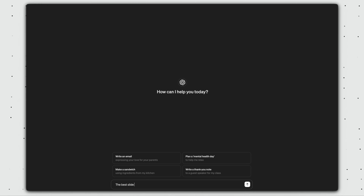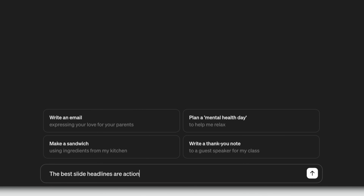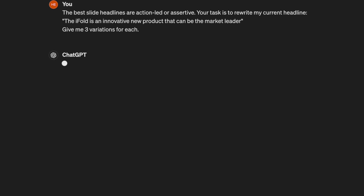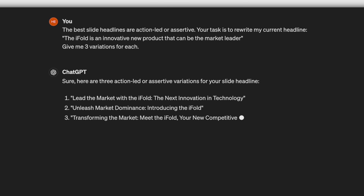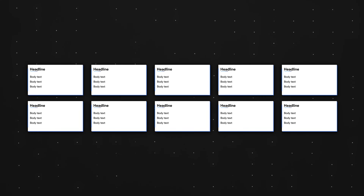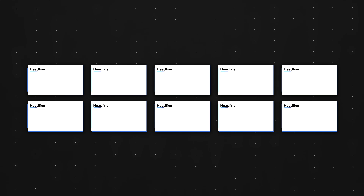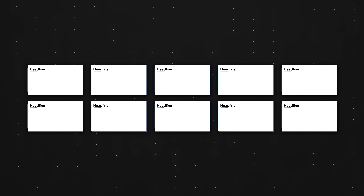Pro tip: if you're struggling with this, simply input this into ChatGPT or Google Gemini — 'The best slide headlines are action-led or assertive. Your task is to rewrite my current headline: [insert headline]. Give me three variations for each.' Next, you can stress-test your slides by asking yourself, if you were to delete everything except the headlines, do they still tell a coherent and logical story?